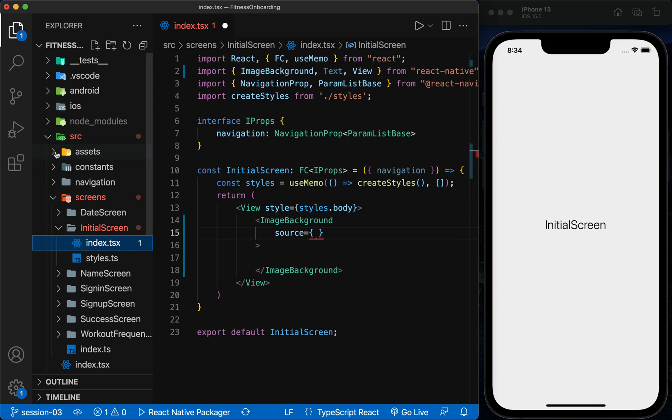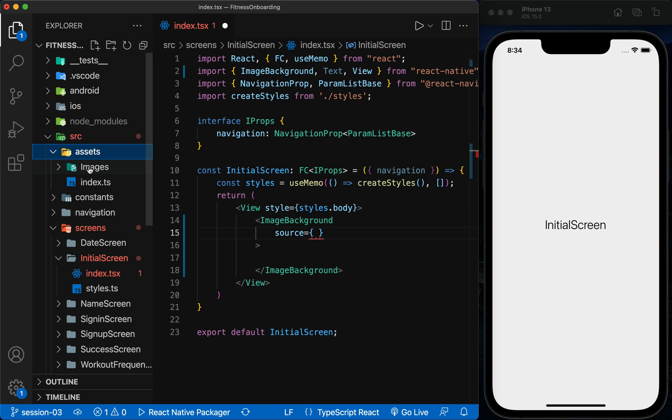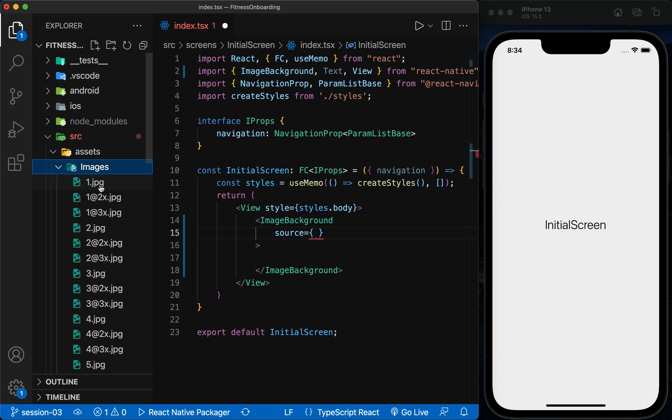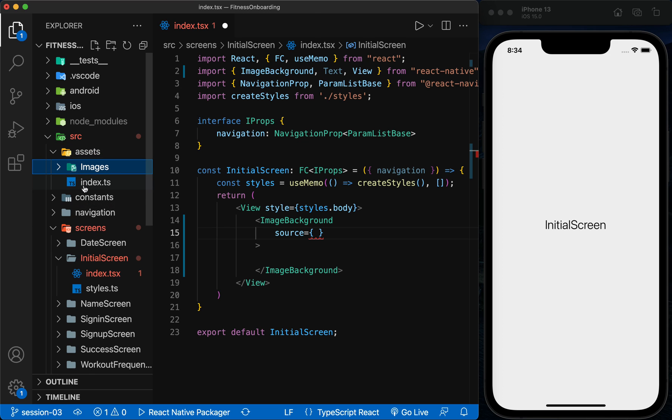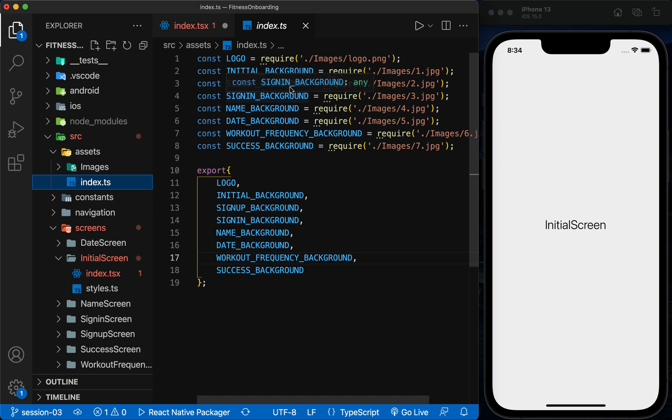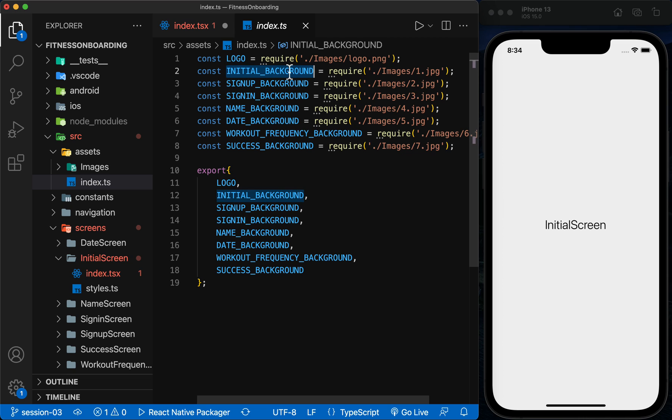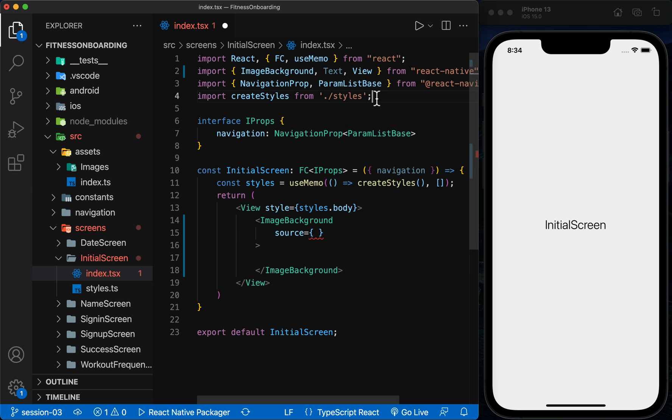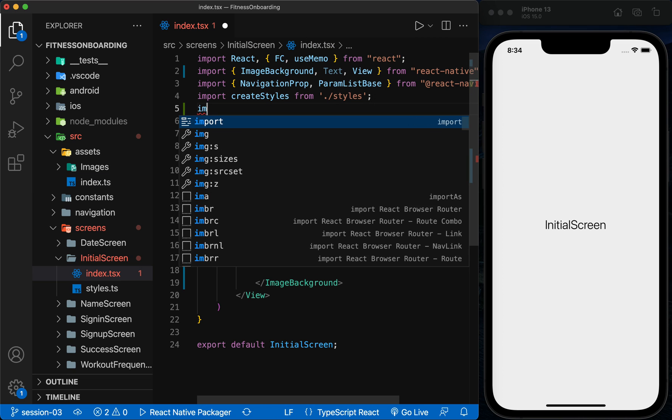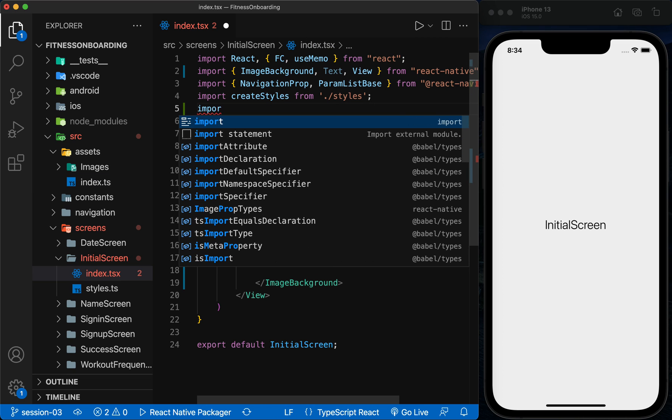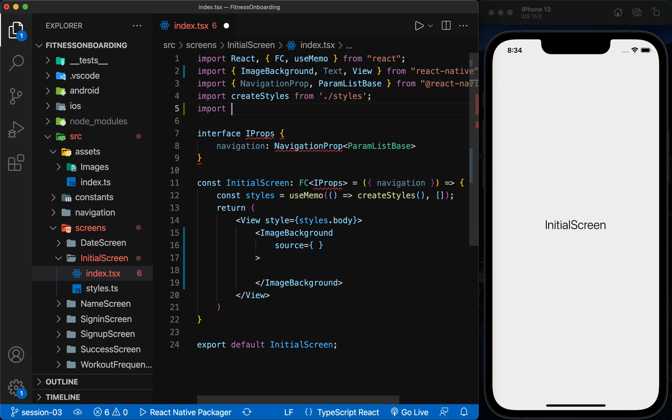We previously put the images in the Assets folder and exported them to this file. Now we use the image related to this screen here.